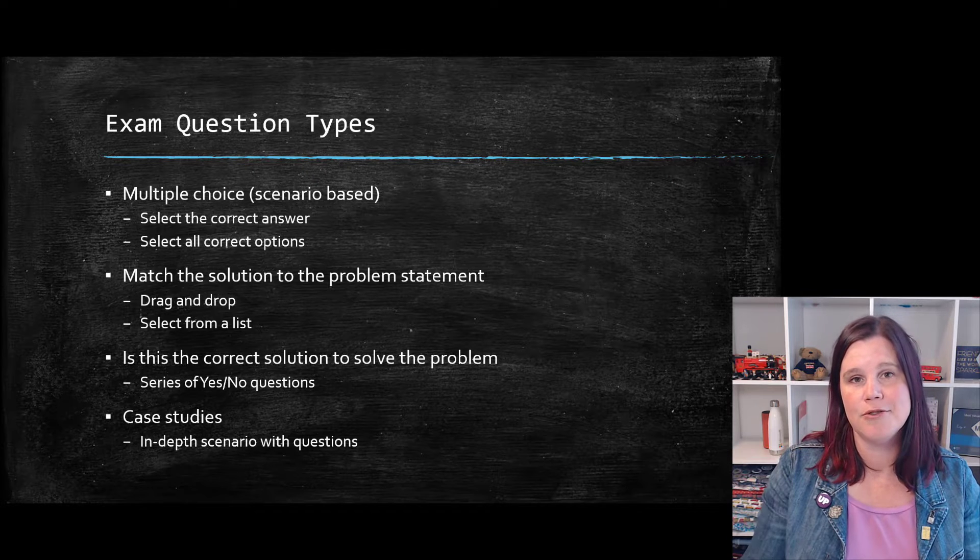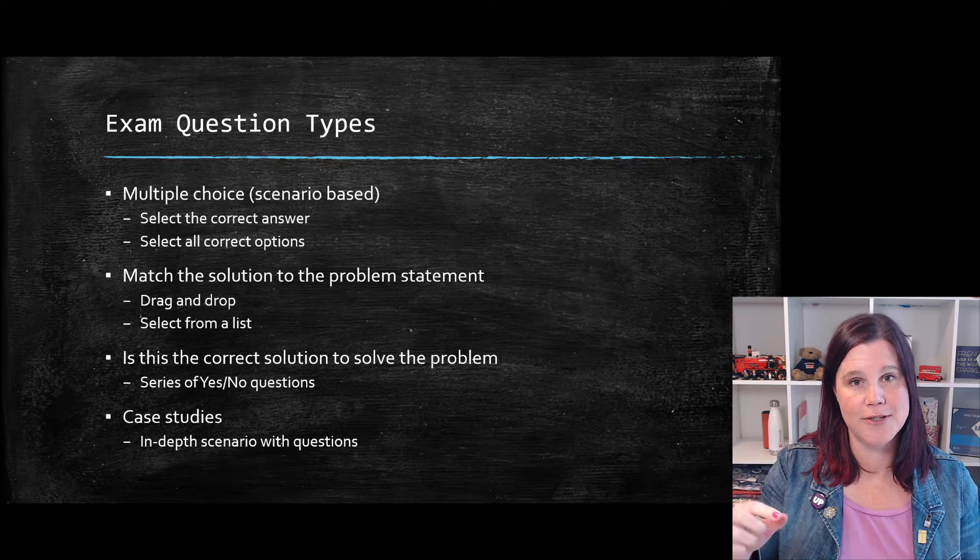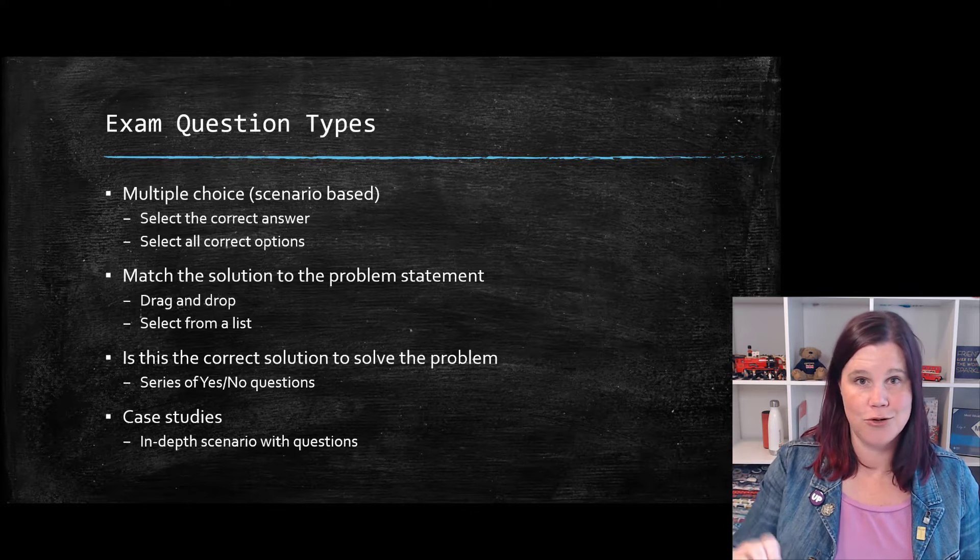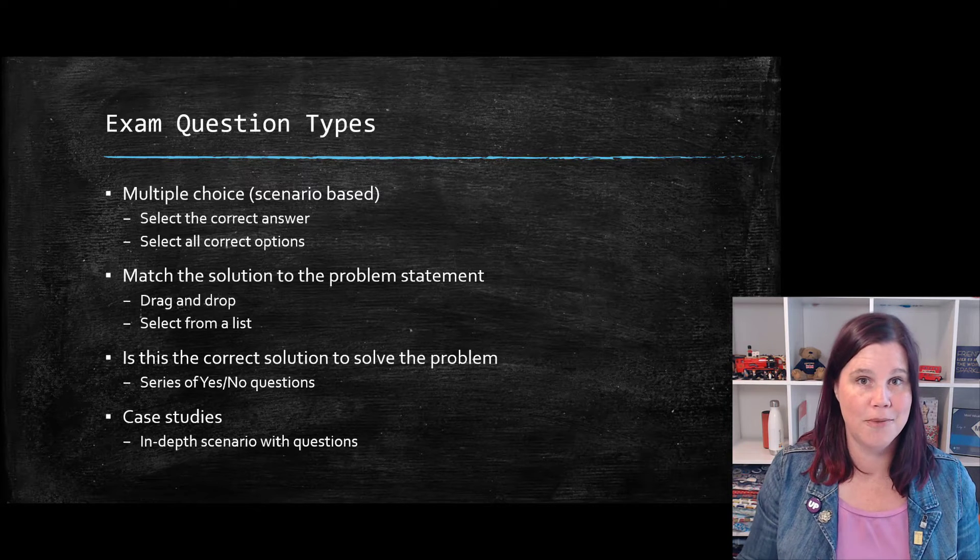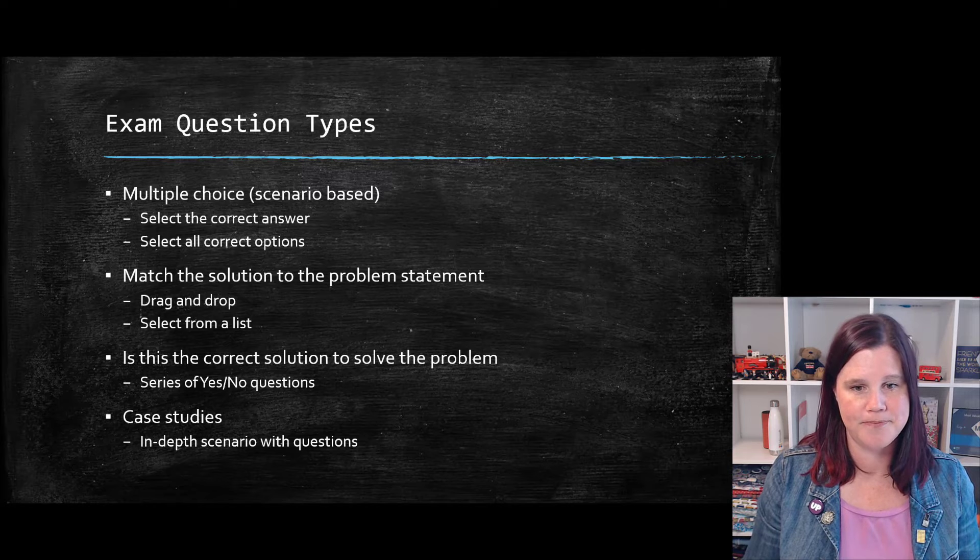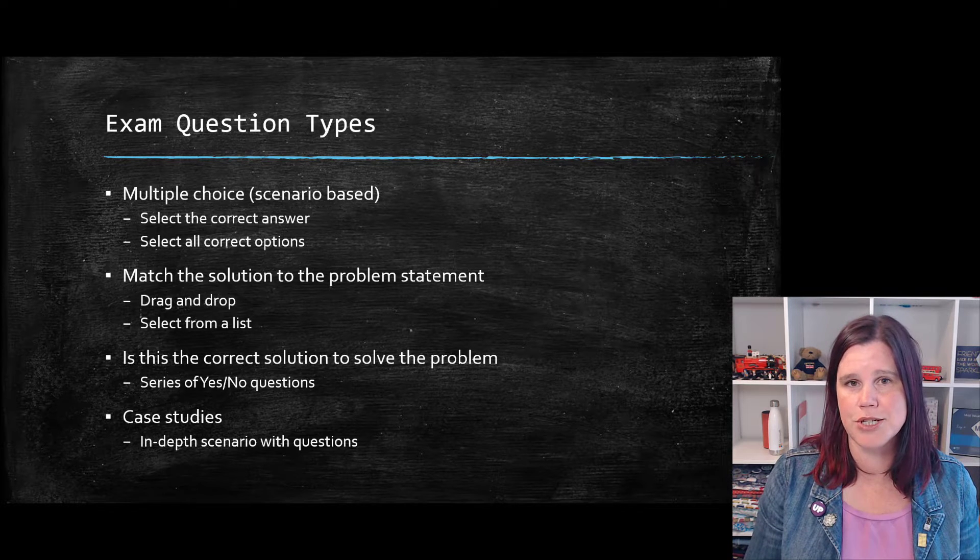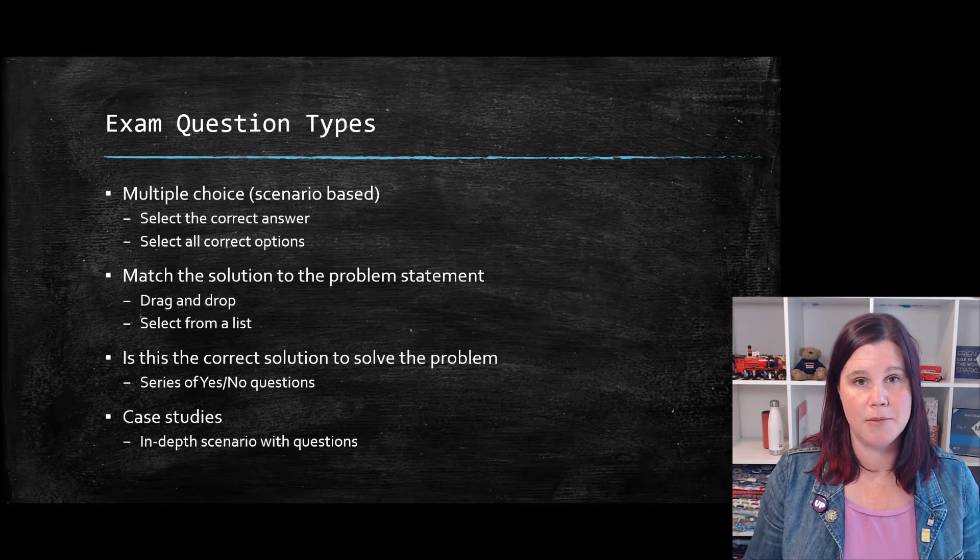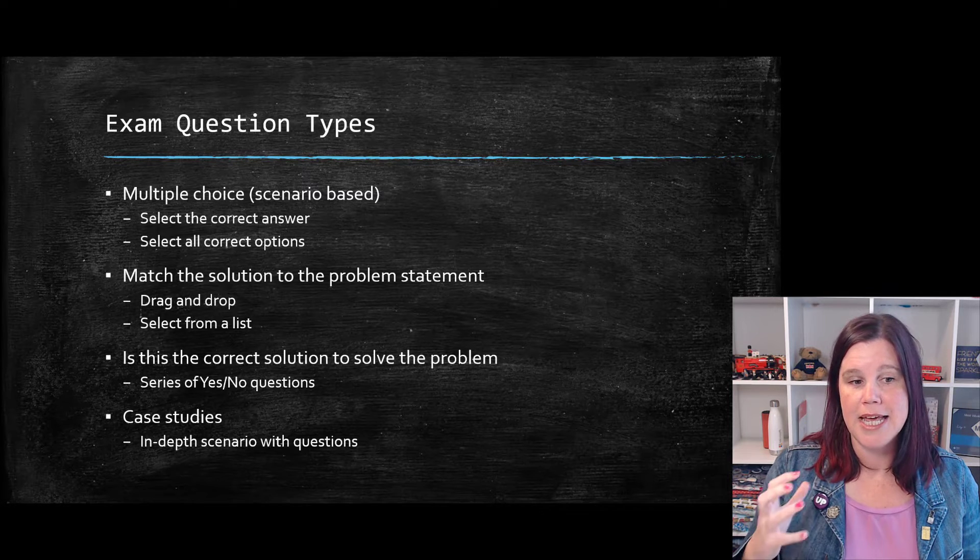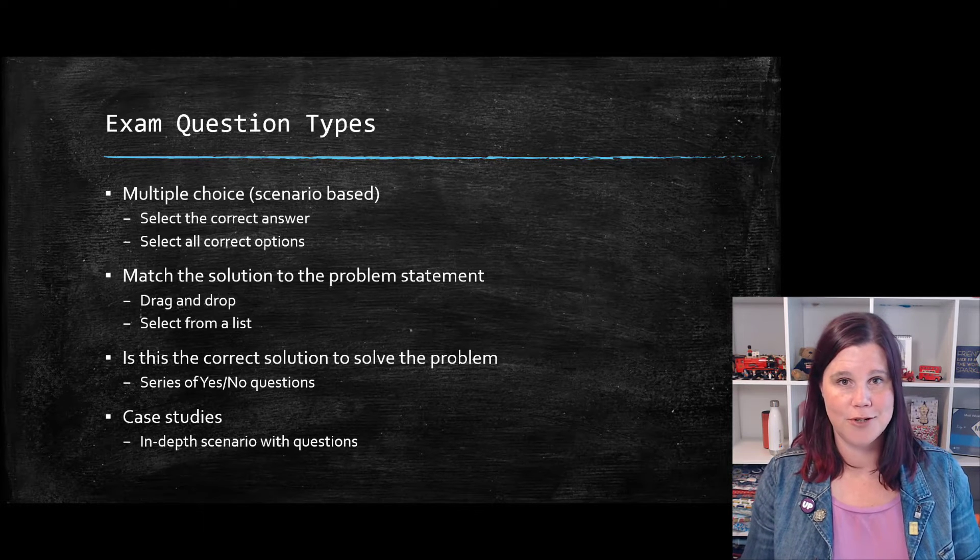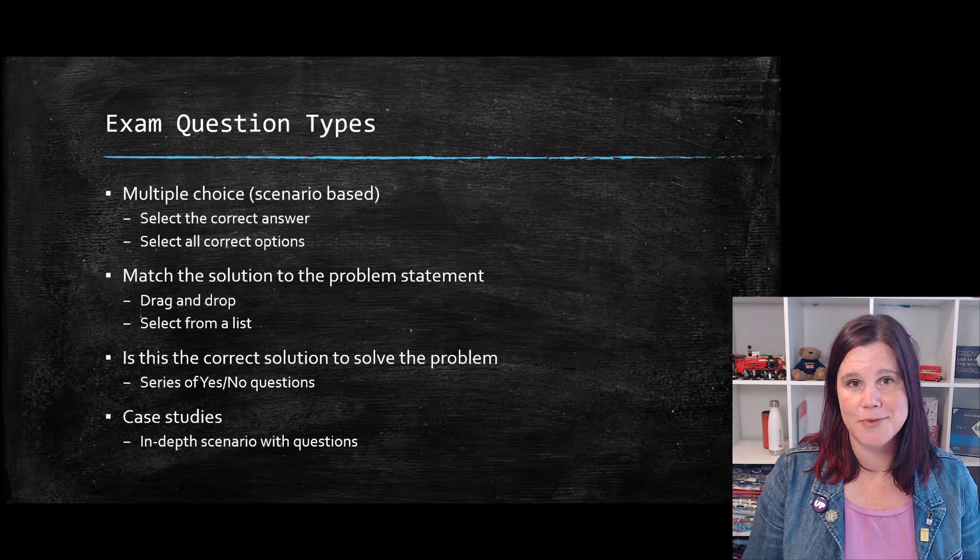So you're dragging and dropping those things in there. And there are also questions like that, which have a drop down menu. So choose the correct solution or the correct component from the drop down list of options. There's another type of question, which appears in some of the higher level exams, which is around, is this the correct solution to solve the problem?